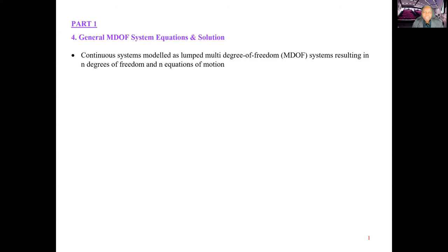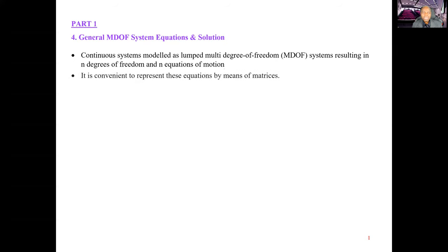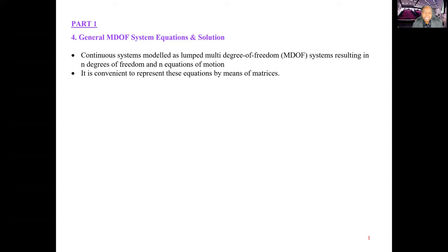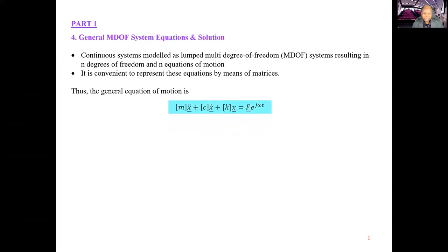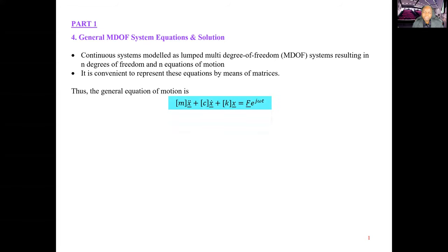Continuous systems are modeled as lumped multiple degree of freedom systems resulting in n degrees of freedom and n equations of motion. It is convenient to represent these equations by means of matrices, resulting in matrix equations of motion. The general equation of motion in matrix form is: m x-double-dot plus c x-dot plus k x equals f exponential j omega t.